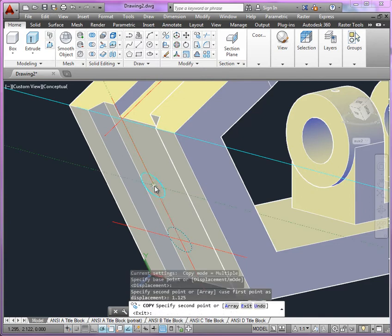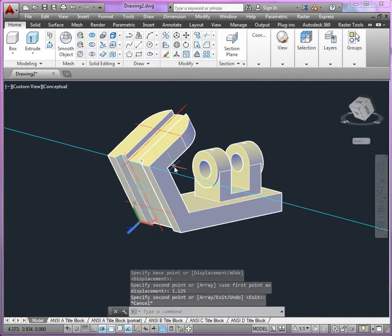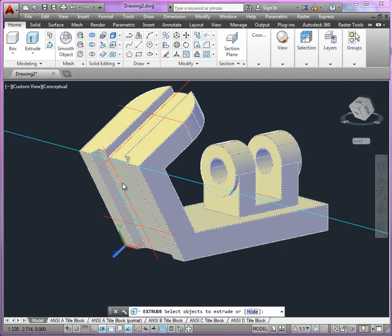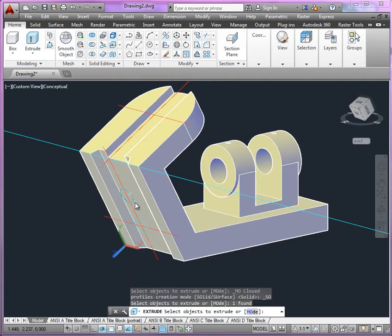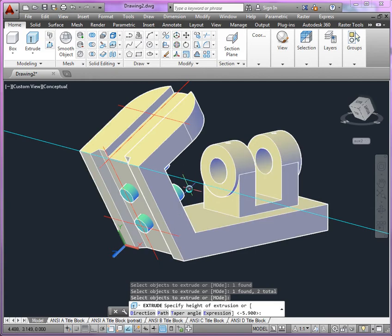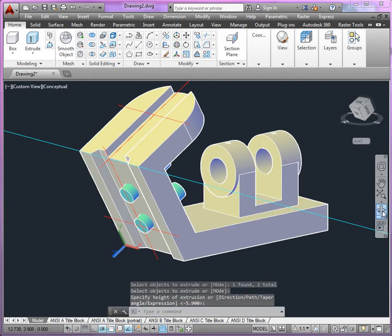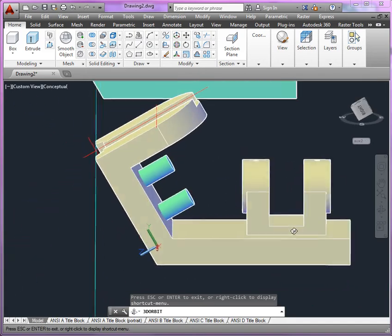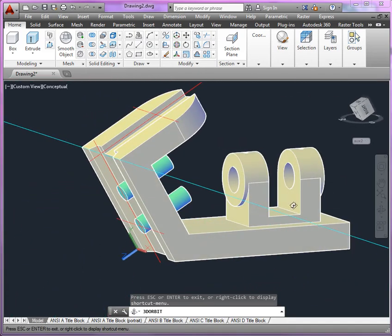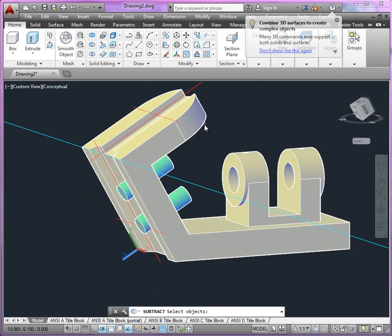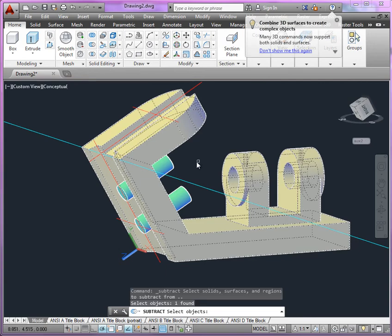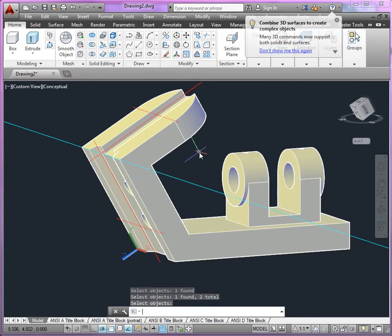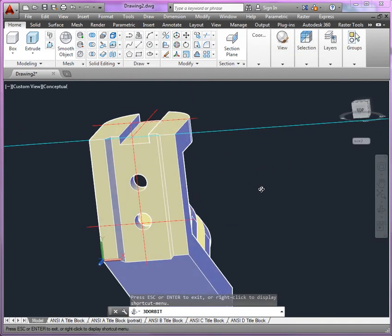And then once again, we can extrude both circles. Make sure we go through the object, but not into the other features. You can orbit around to check that. We'll use subtract from the larger object, selecting both of these cylinders to produce the holes.